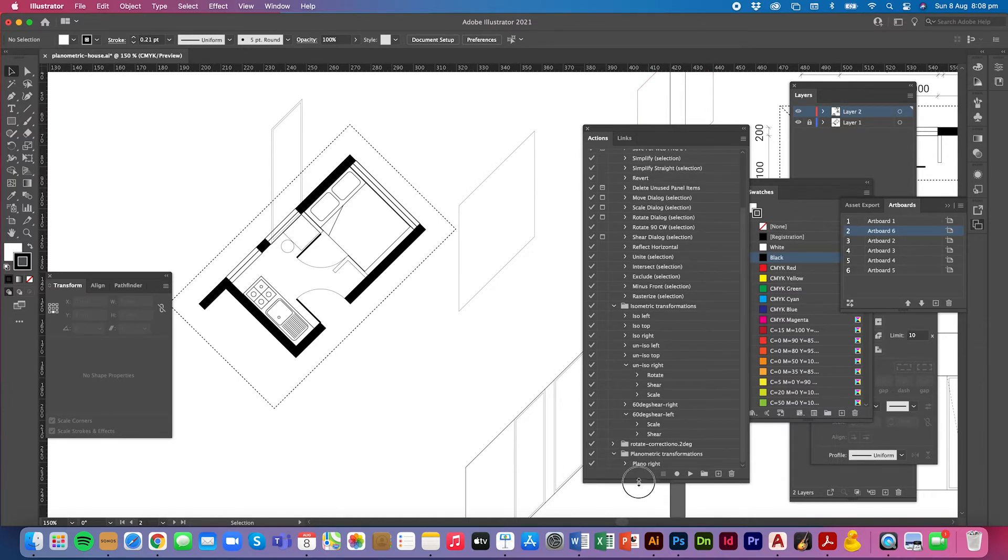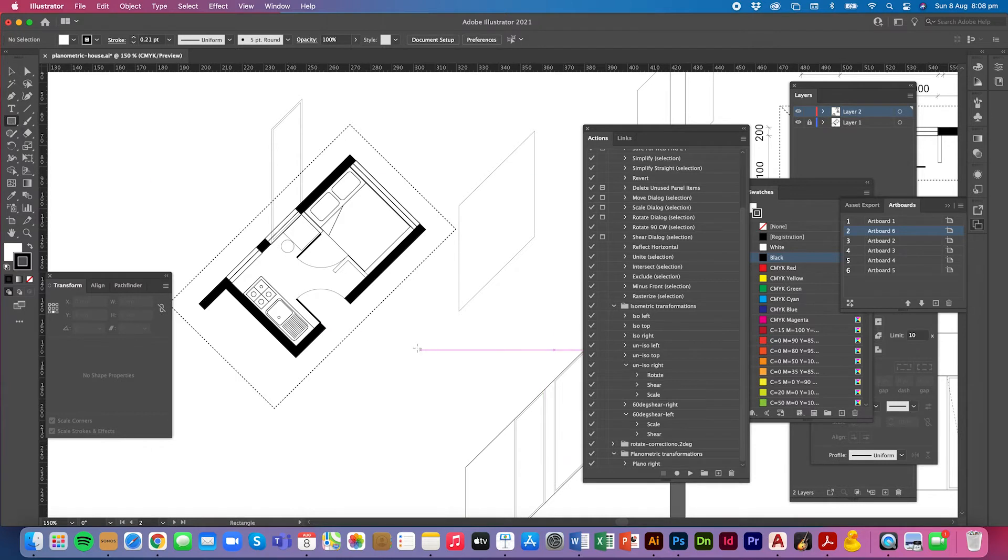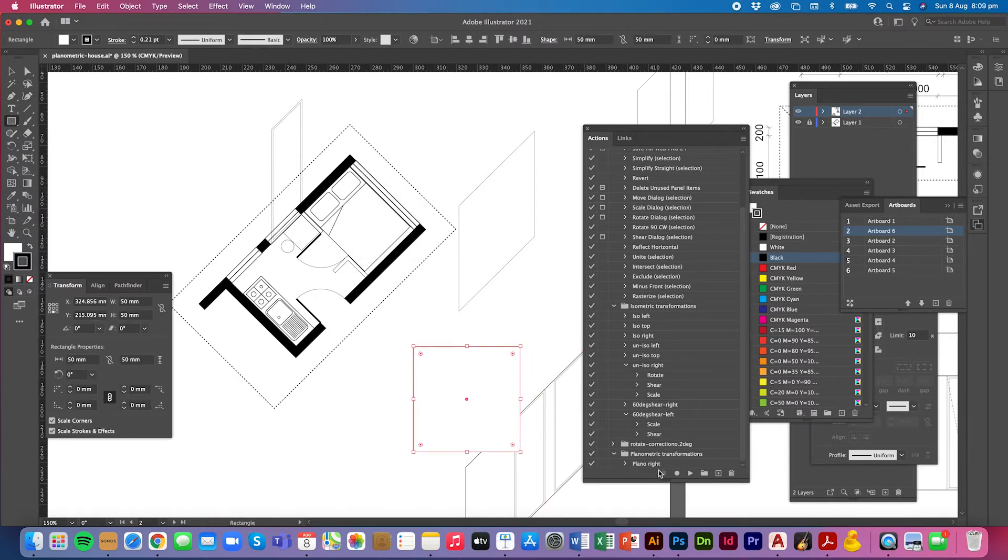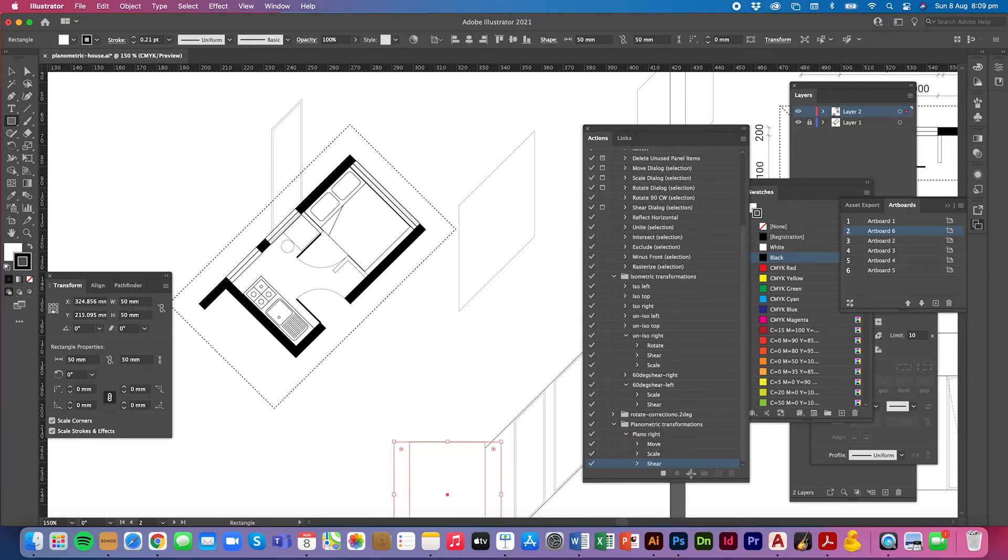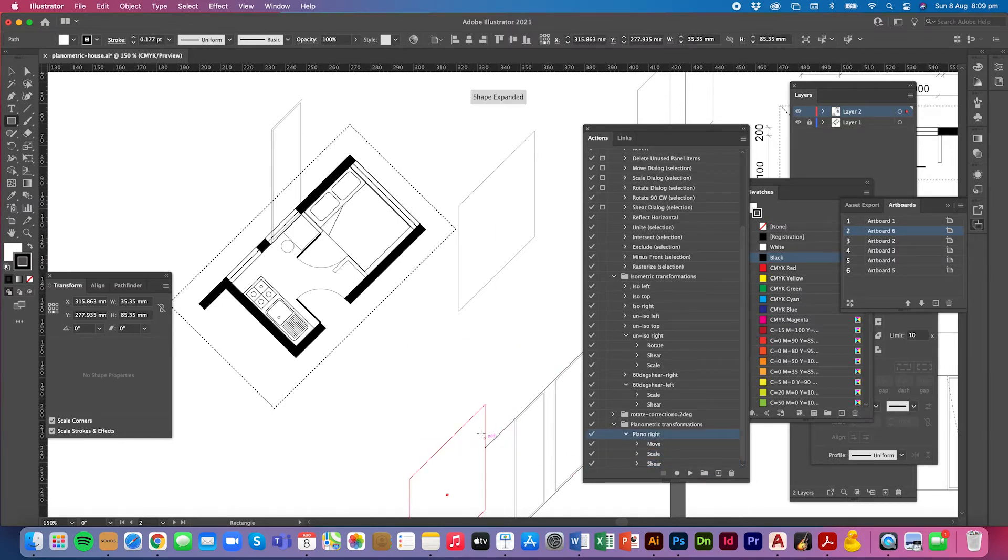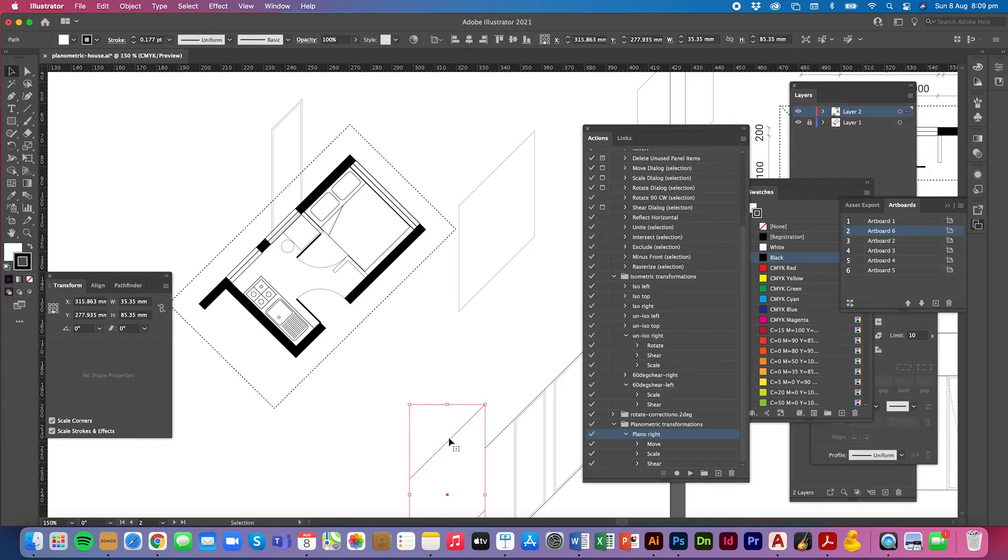I'm going to, let's make a square and I'll play that and see if it works. 50 by 50. Select planorite, play it and it works. Beautiful.